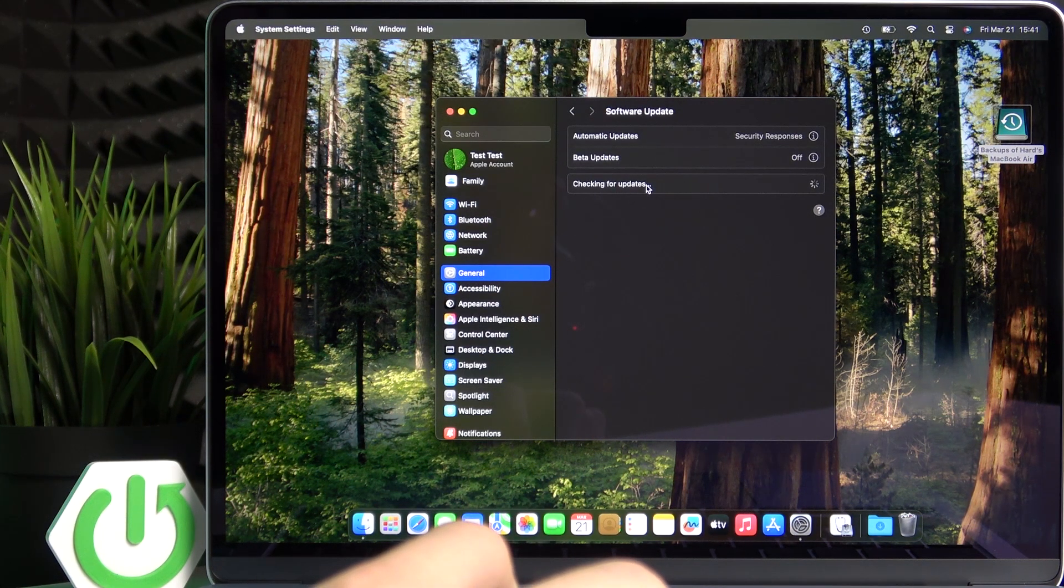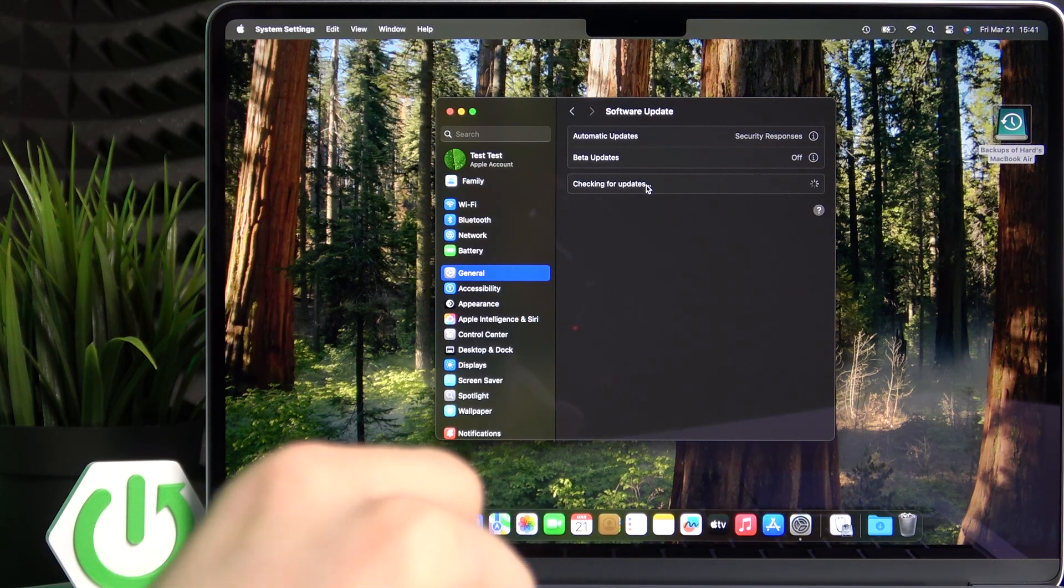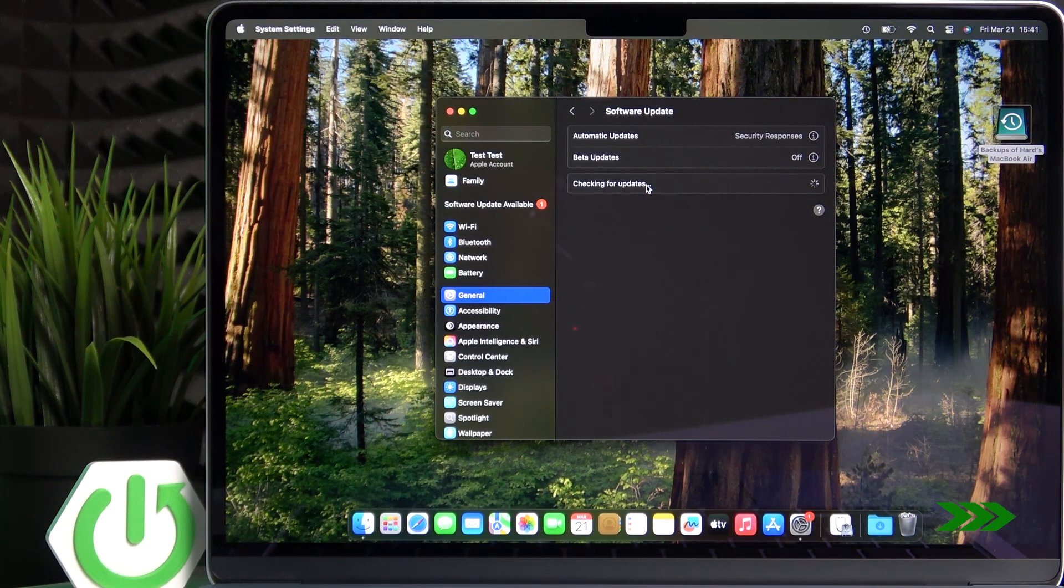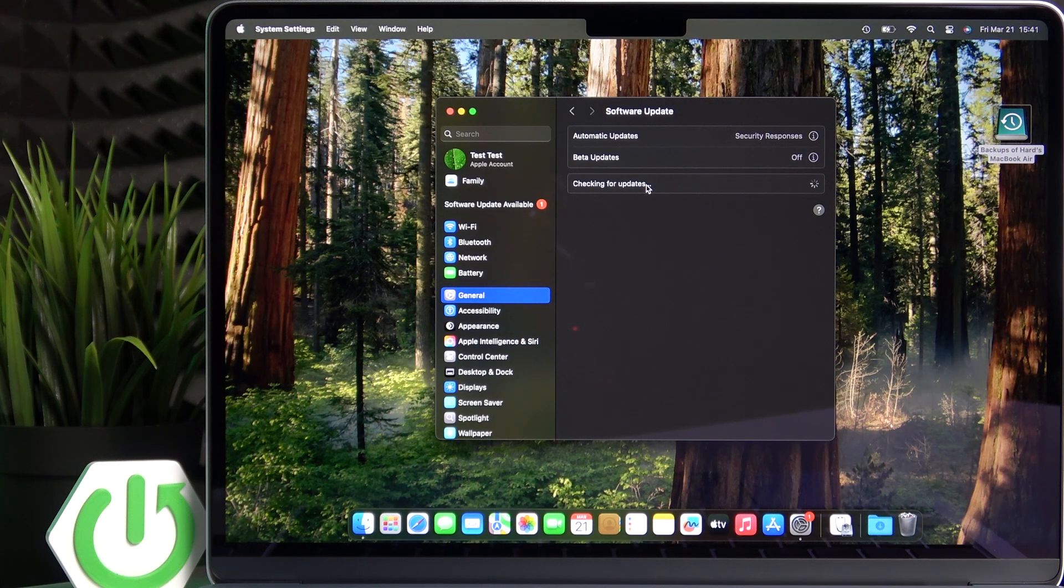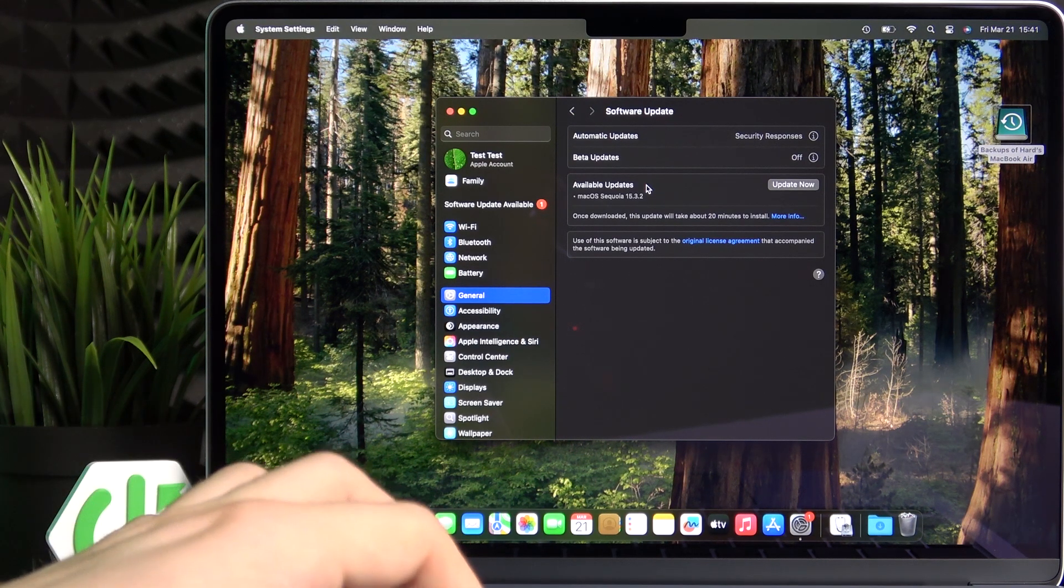It'll start checking for available updates. In case it finds any, it'll give you an option to update now.